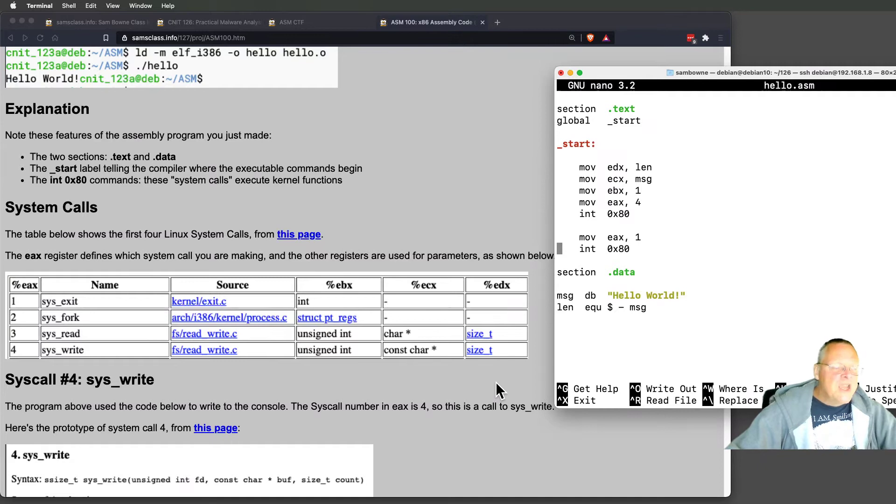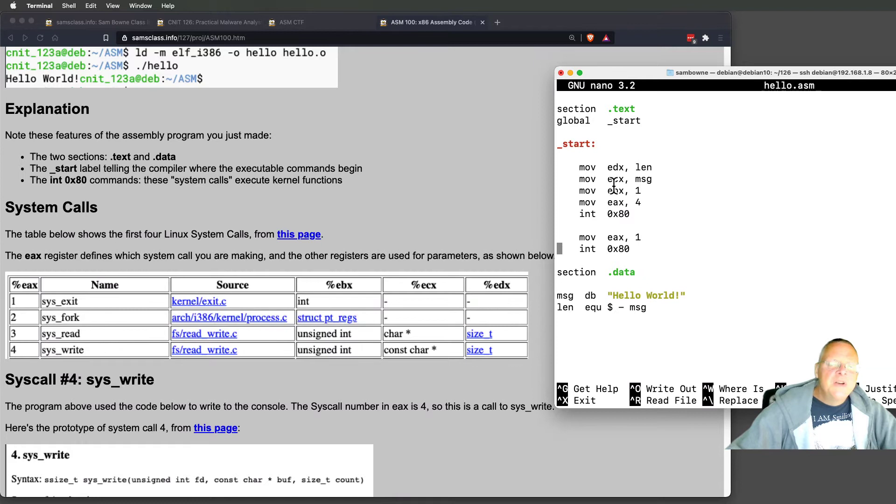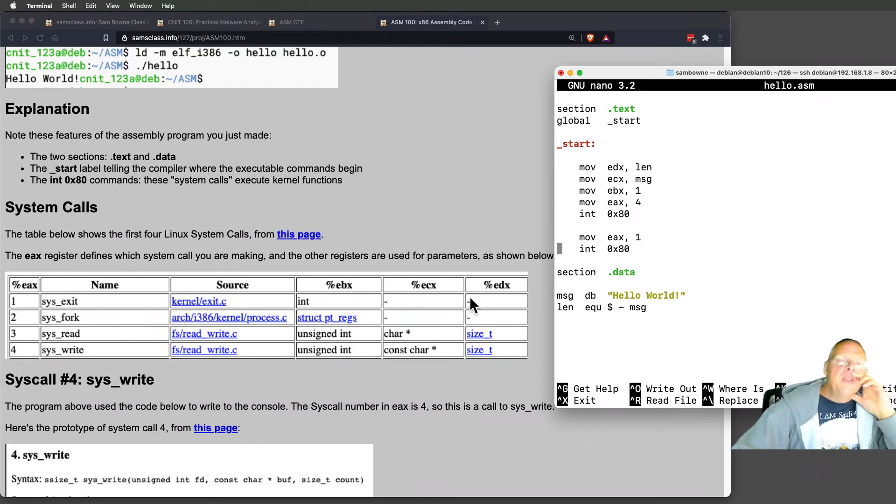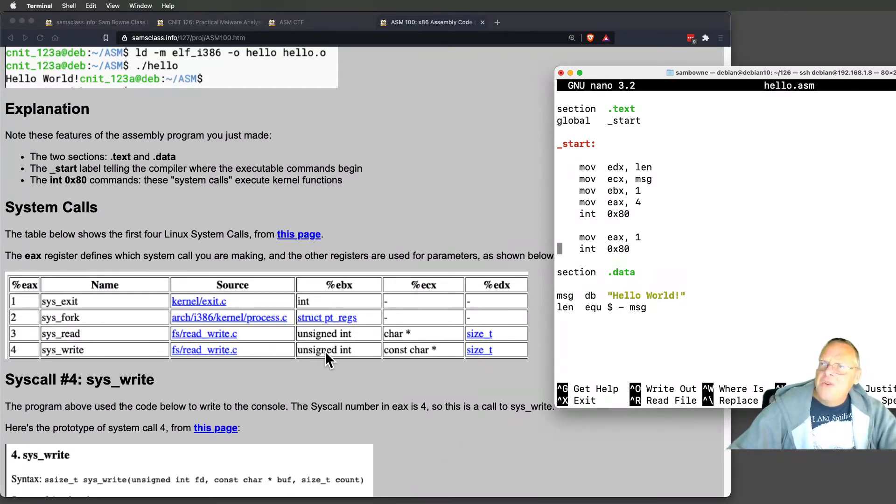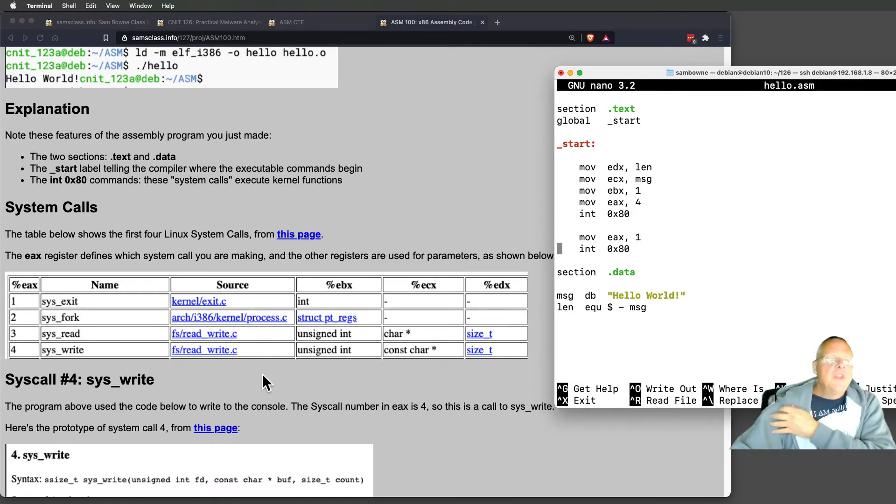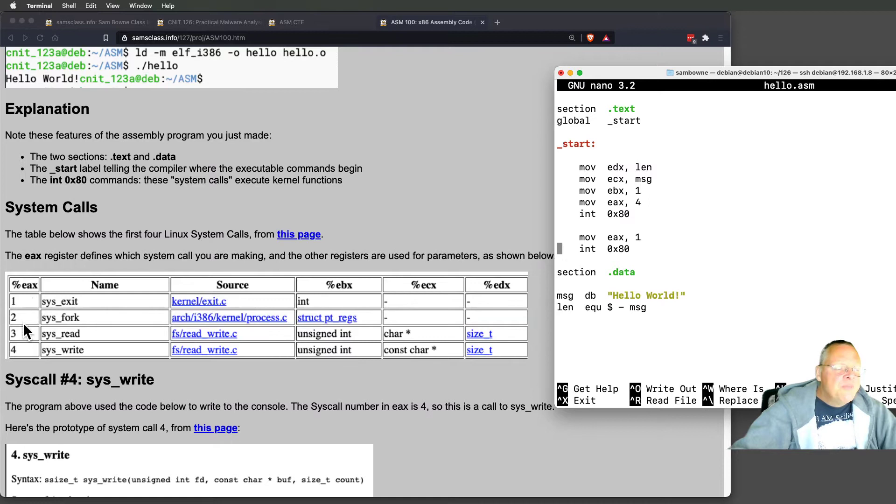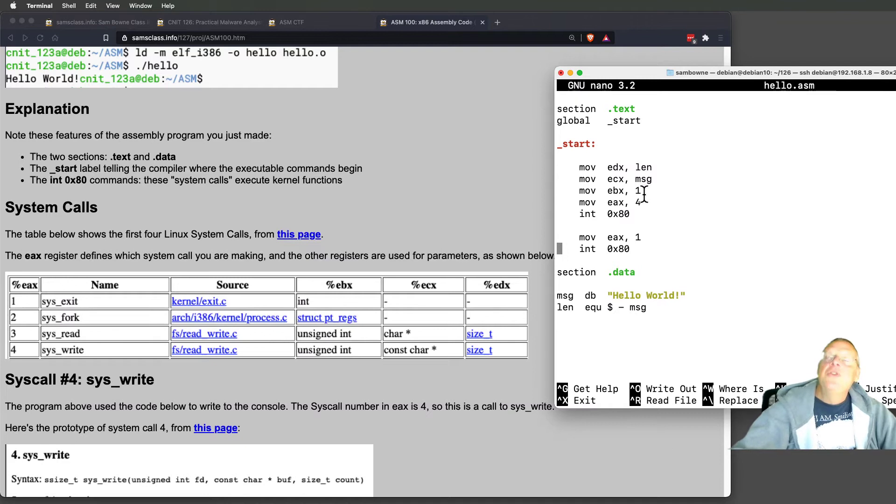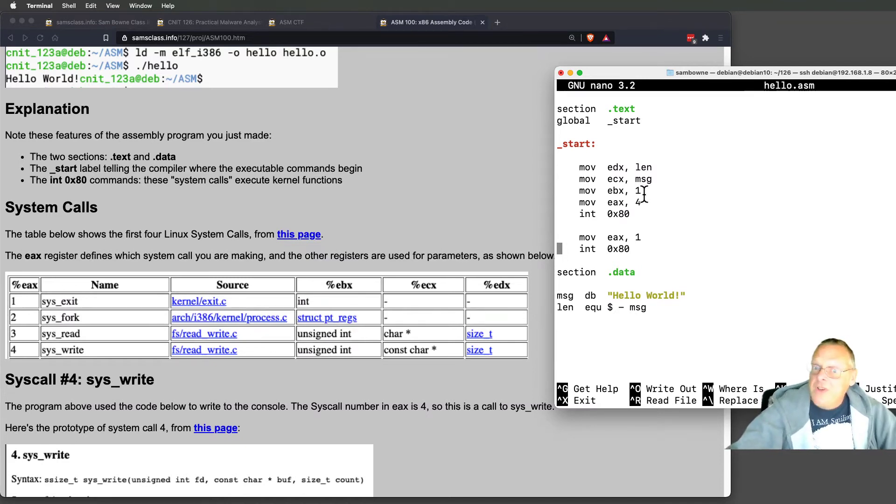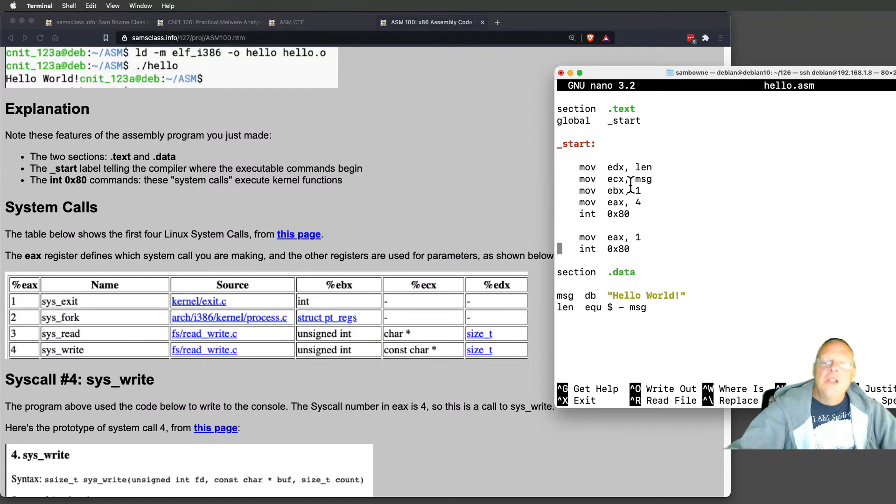EDX is the length. I don't know what EBX is - looks like a one works. One is probably the device number in Linux - device one is the console, and device zero is you typing in. So EAX is number four which tells you what system call you're making, this is the length of the string, this is the pointer to the start of the string, and this is one if you want to print to the console. It would be another number if you want to print to a file.